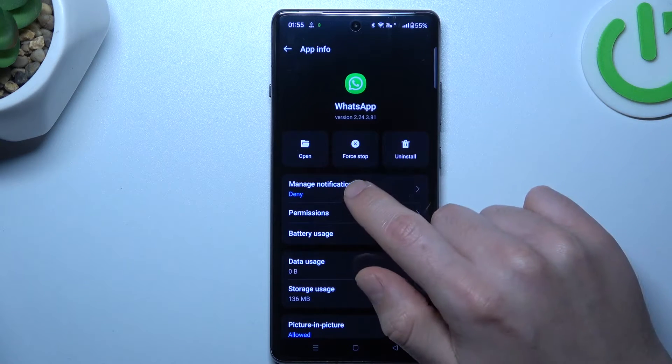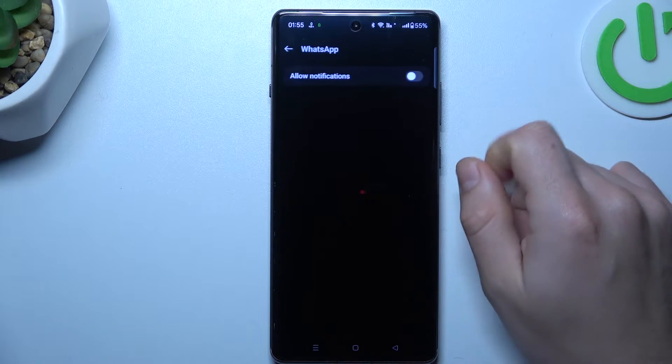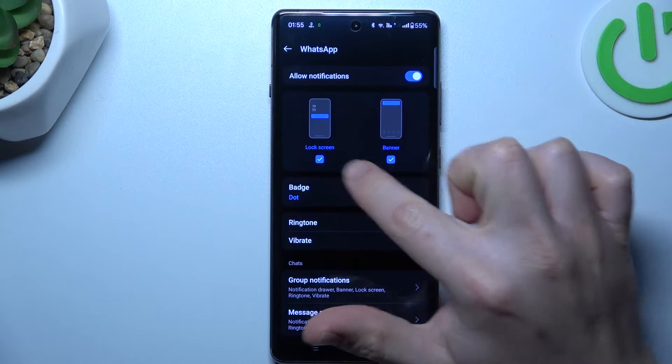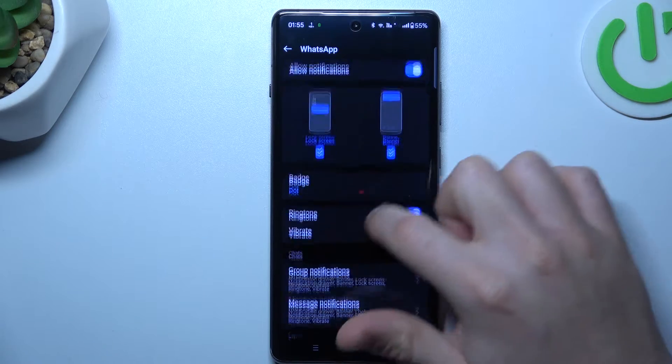After that, go to manage notifications. Check that you have this feature activated with the lock screen and banner.